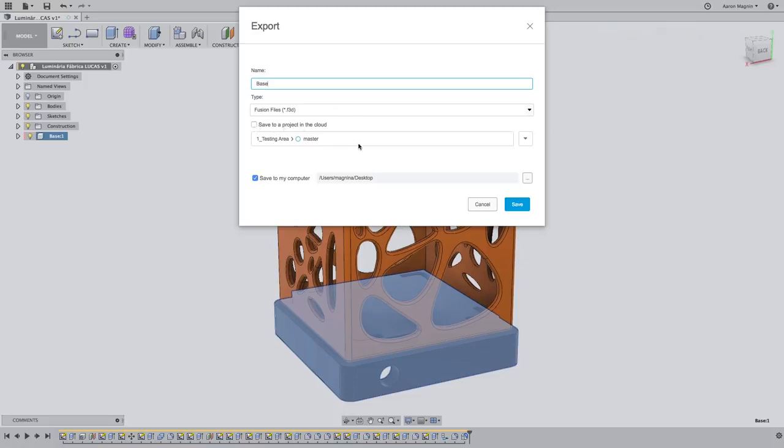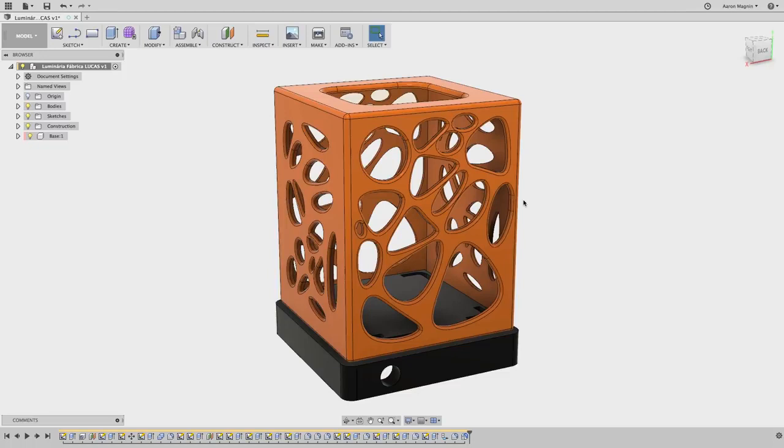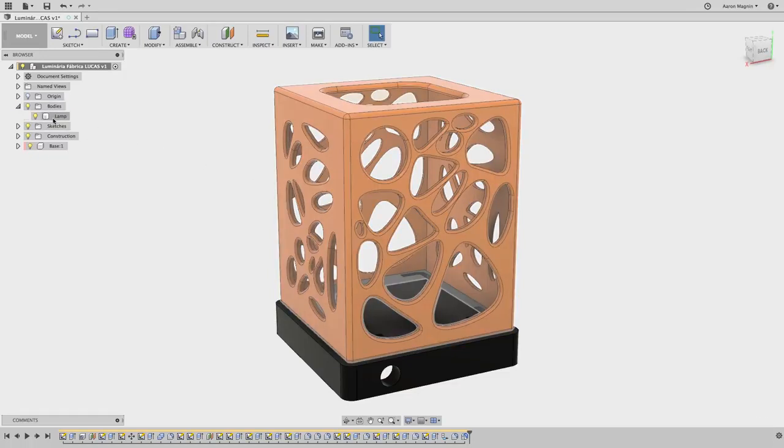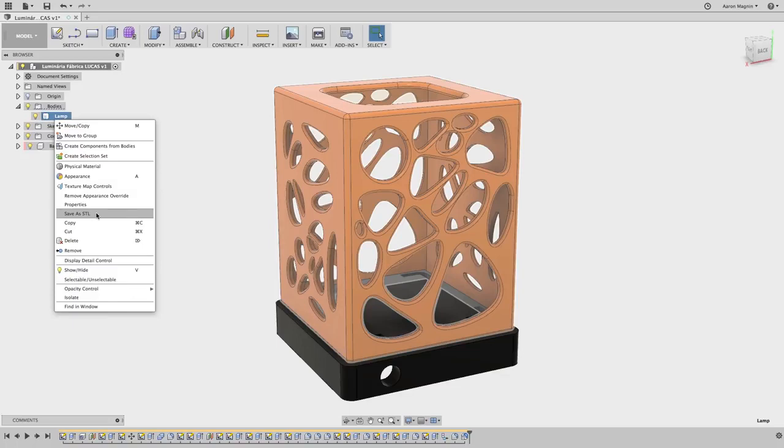We'll come back to that later, but first let's save out this F3D Fusion file and stay here to show you some other things that might throw you off. When you right-click on a body, for instance, the same export option isn't there, just to save as STL. No problem, right?